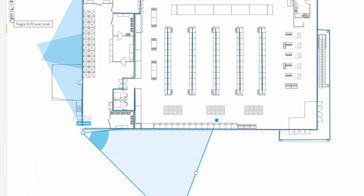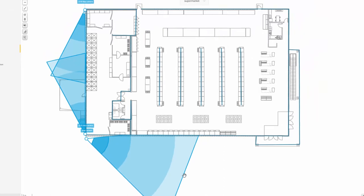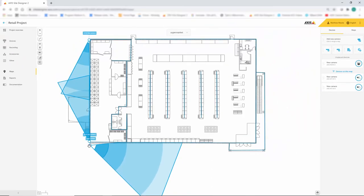Here, the different shades of blue relate to the different pixel densities. This makes it really easy to identify if we've met a customer's requirement for a specific pixel density in an area.